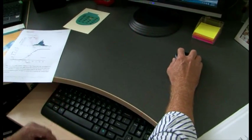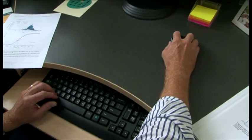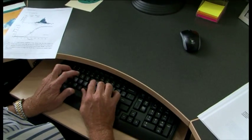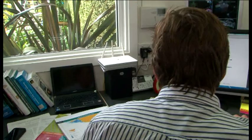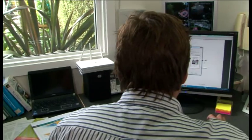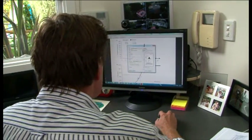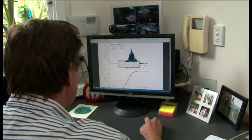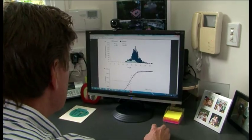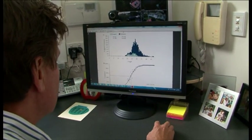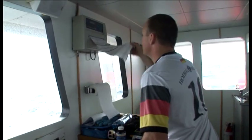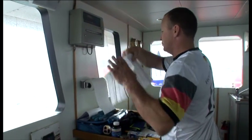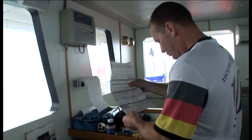So scientists plug all this information into a computer model that's customised for each species. From this they work out how the stock is responding to fishing pressure and provide a prediction of what catches can be sustainably taken in the future. Remember, weather forecasts aren't always right, but they're still much better than not having a forecast at all.